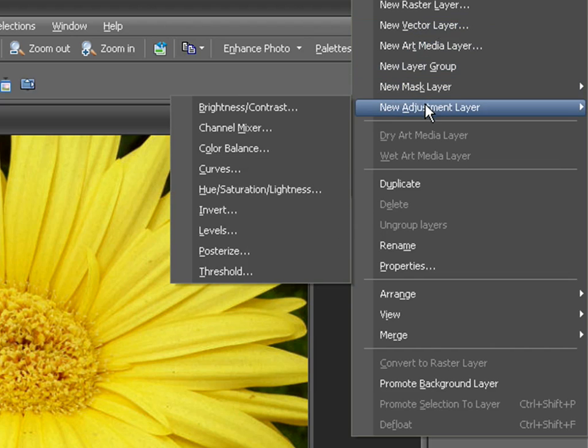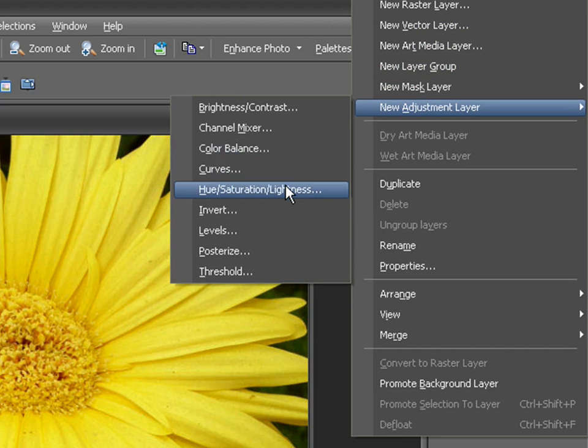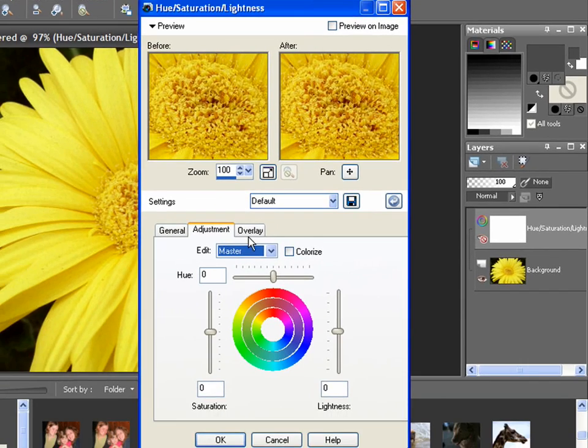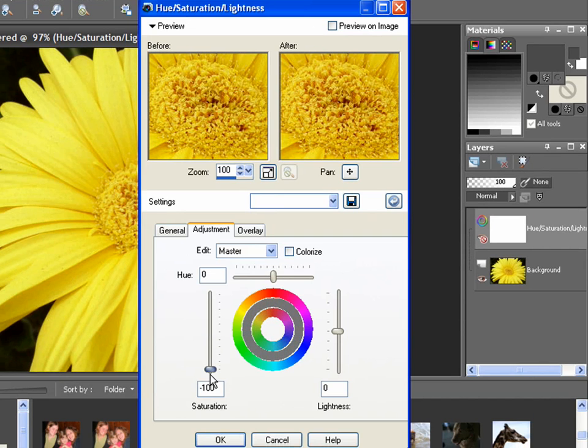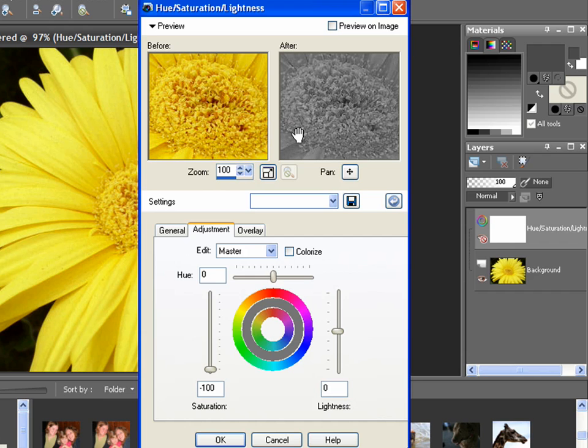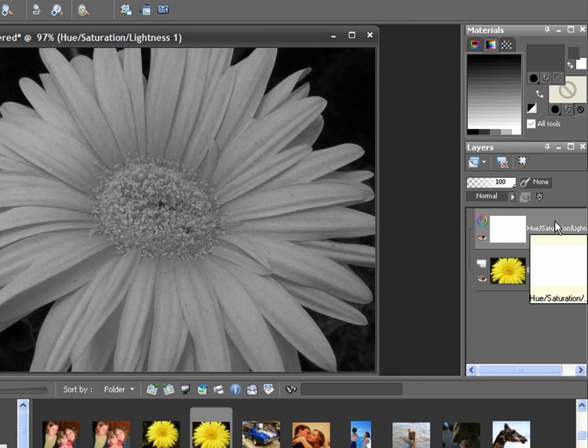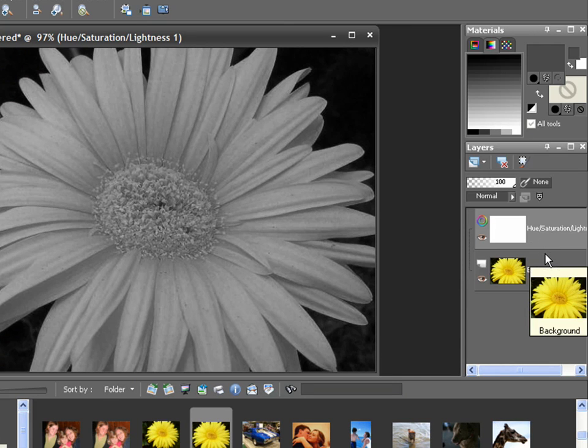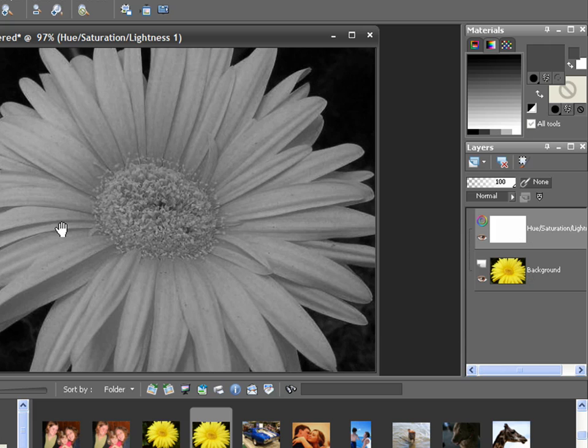Okay, so I will choose New Adjustment Layer, Hue, Saturation, Lightness. I will then set the saturation as far down as it will go to minus 100 to take out all the color and click OK. You will notice this layer shows up as completely white because, as I mentioned earlier, white allows an effect to show all the way through, and this one is affecting the entire layer.